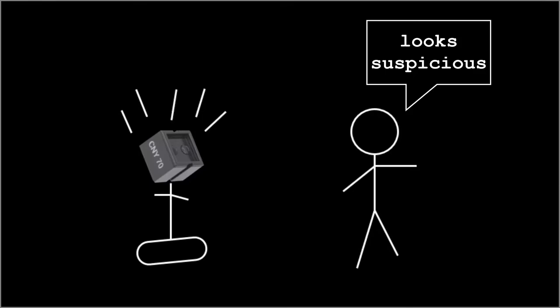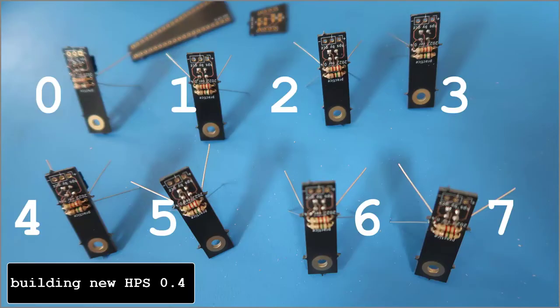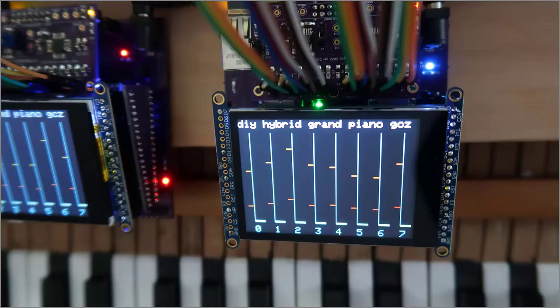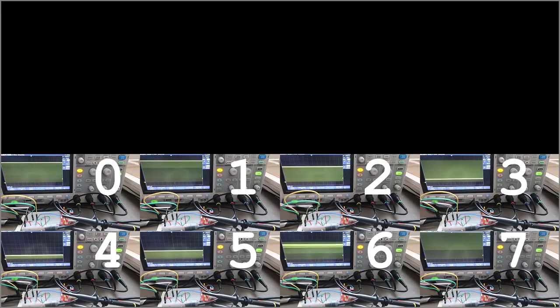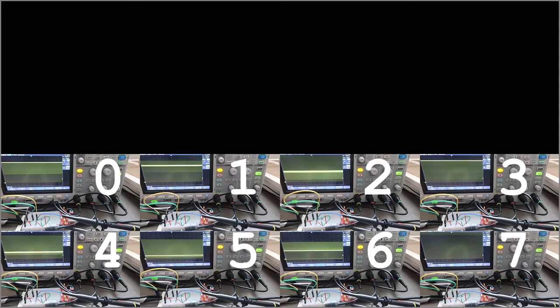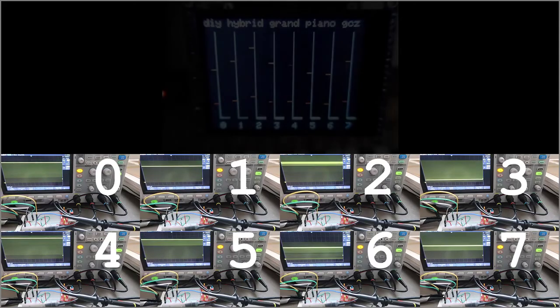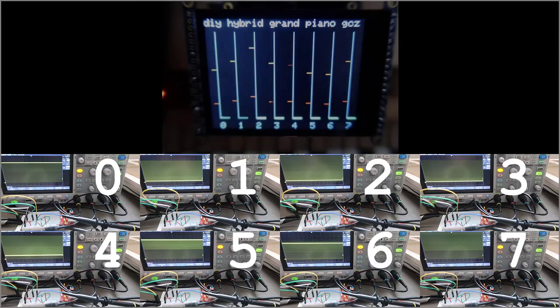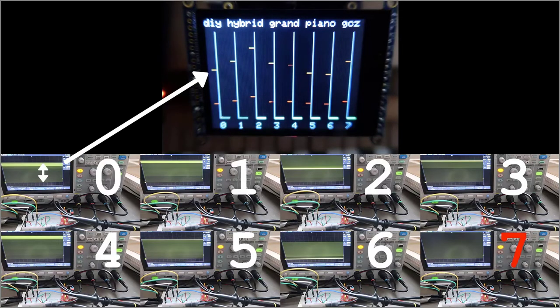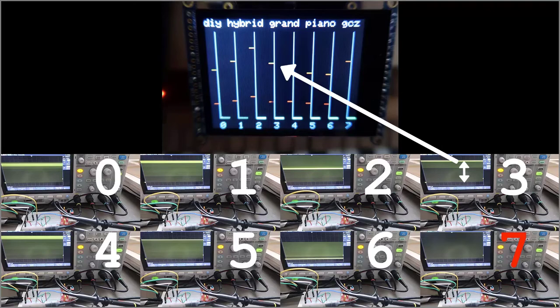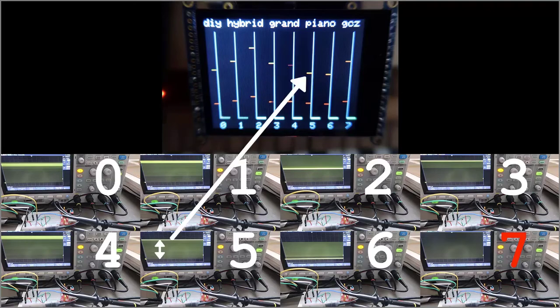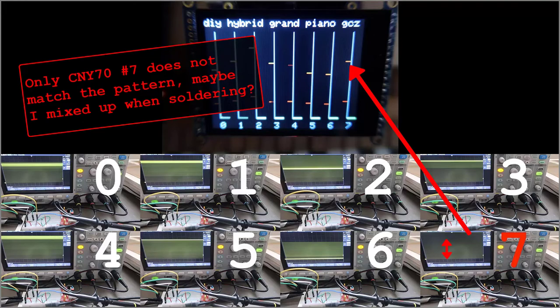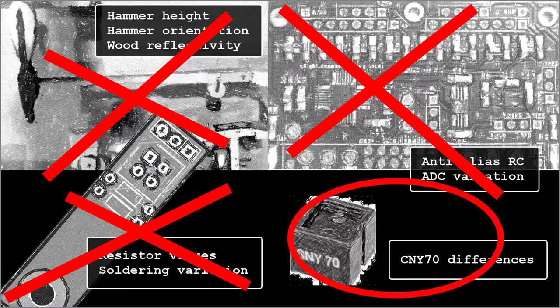To double check, I built eight new boards. Number each CNY and tested on the piano. Here are the height results. But before building them, I checked each in a protoboard with identical resistors. Then I compared the protoboard results with the in-circuit results. They almost perfectly match. So the problem is with CNY70 variations.